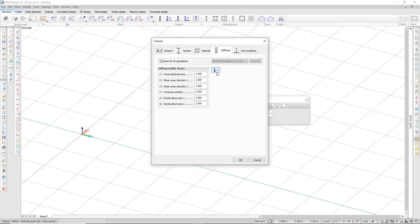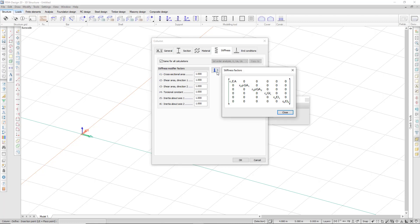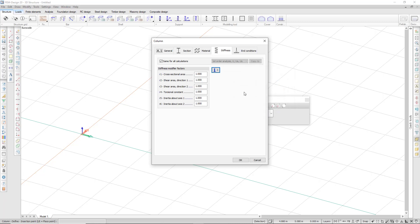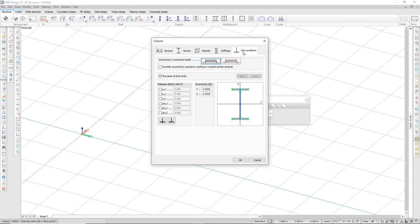These modifiers will affect the stiffness matrix as I can see in this picture, so I can enter some factors which will directly modify the stiffness matrix and the end conditions for my column.